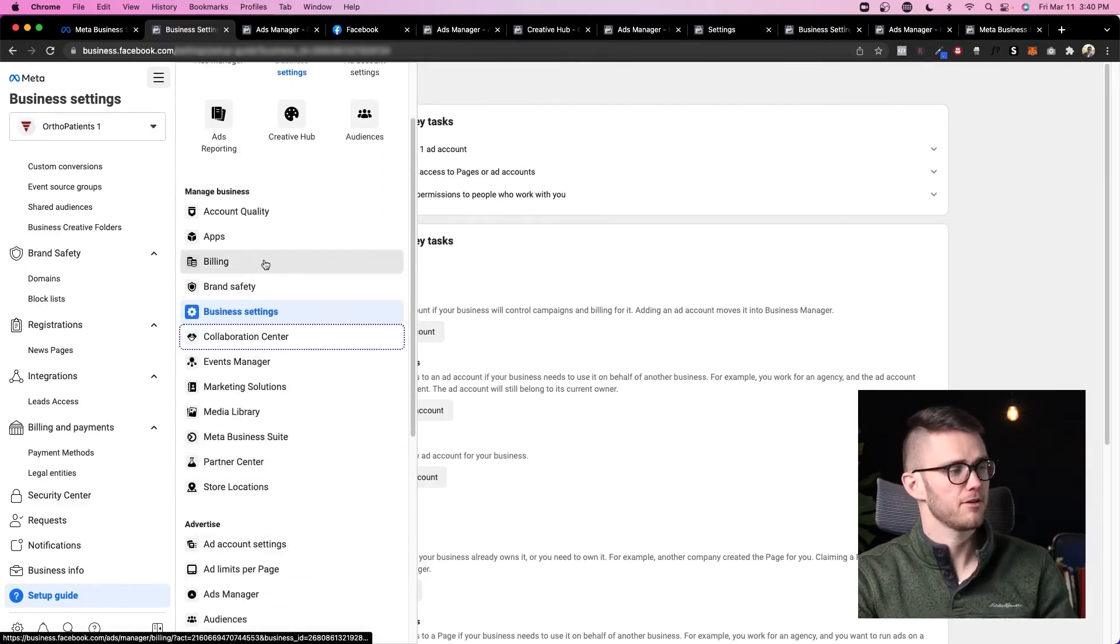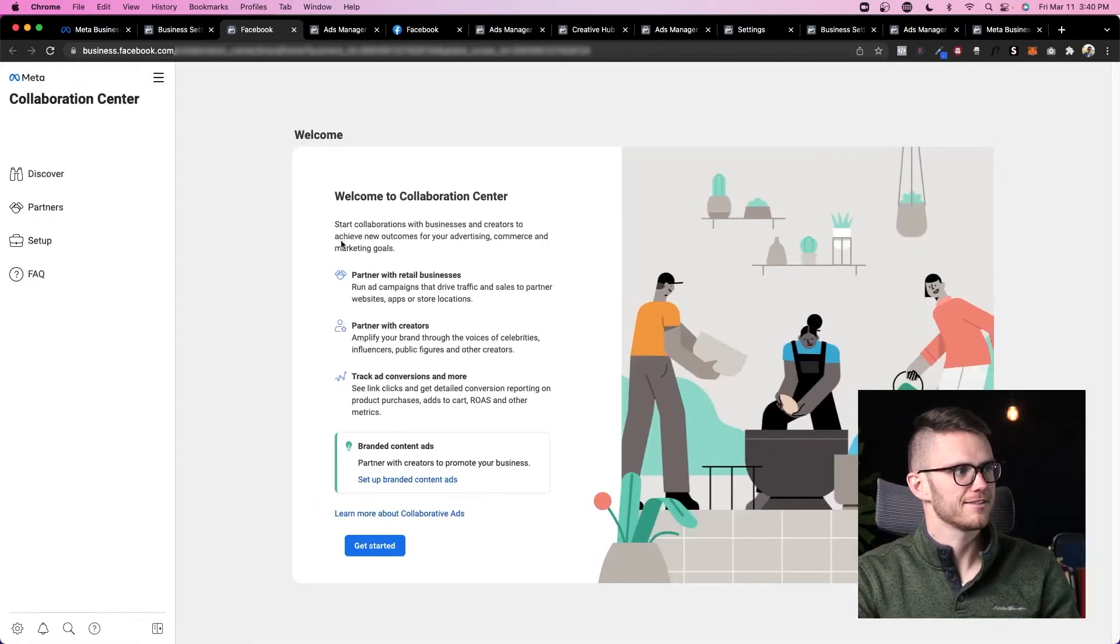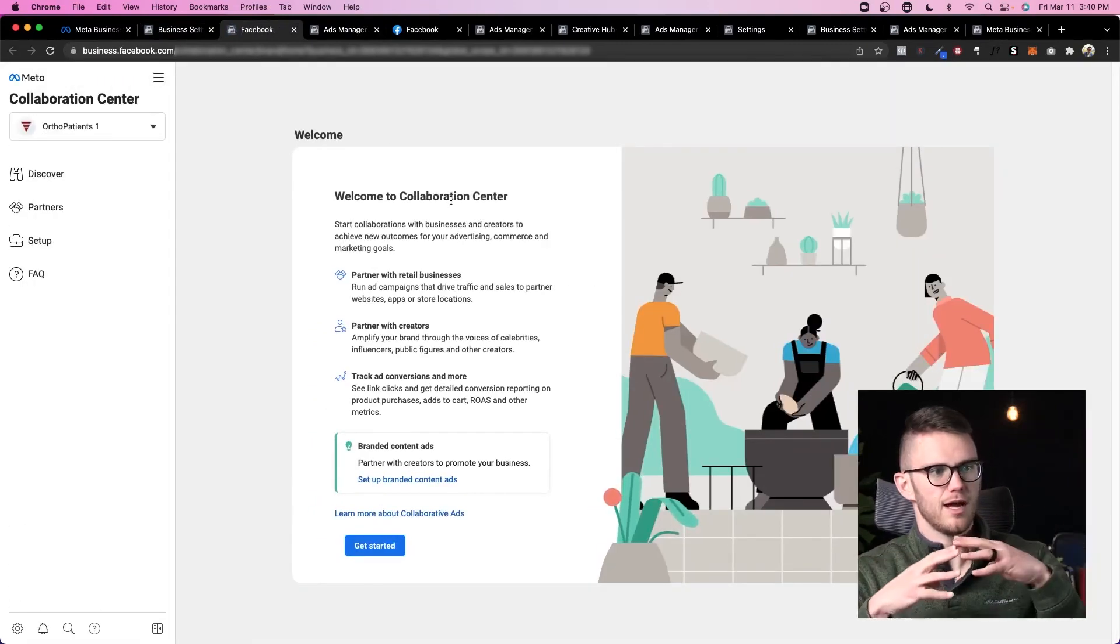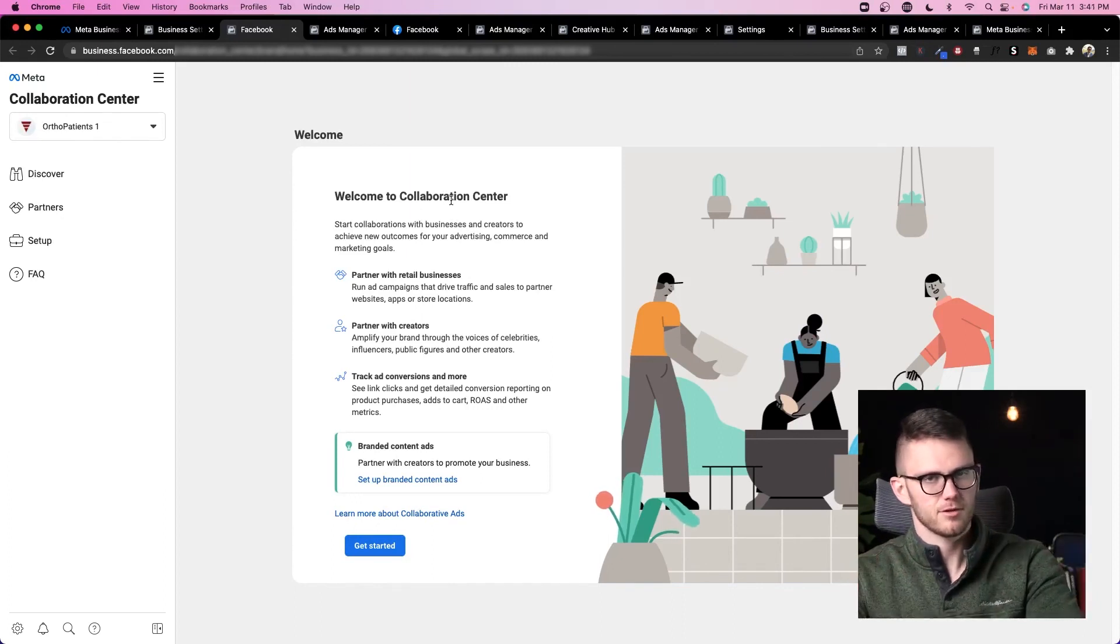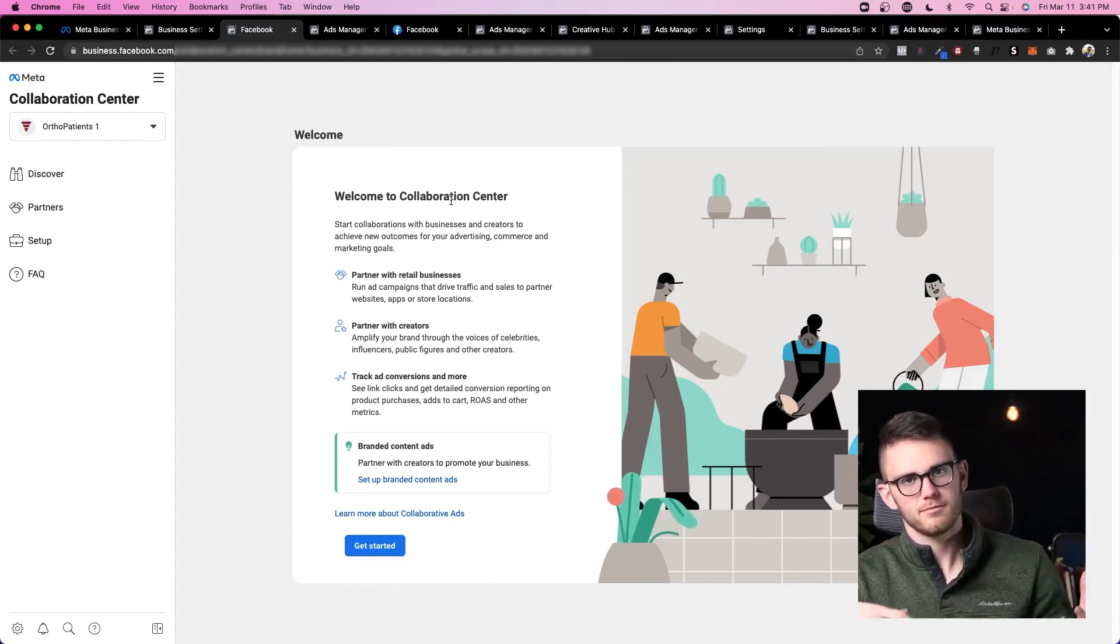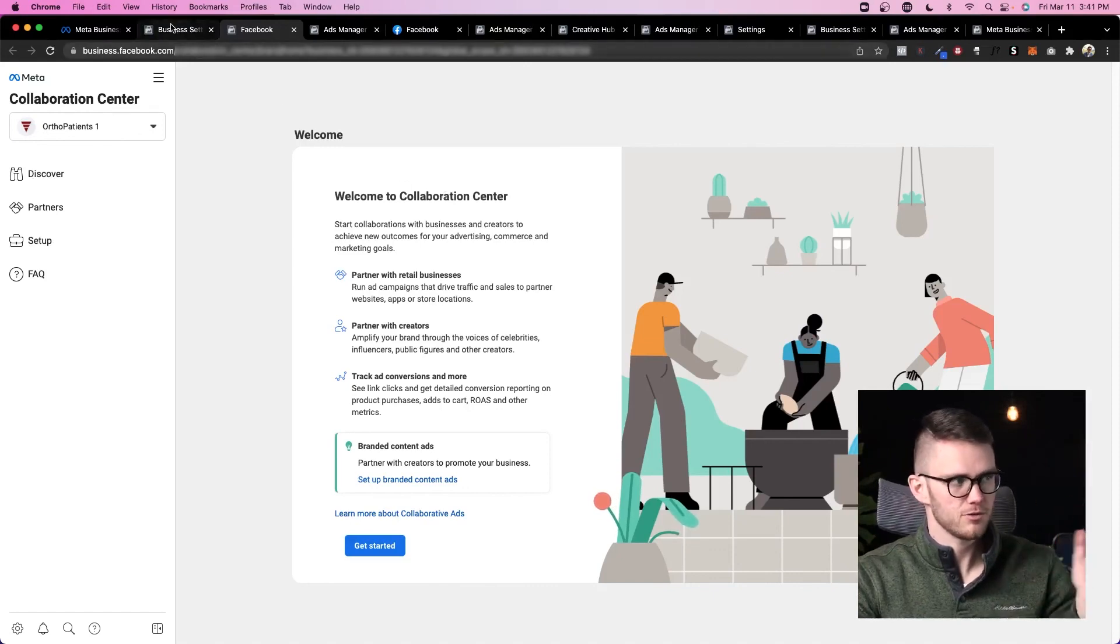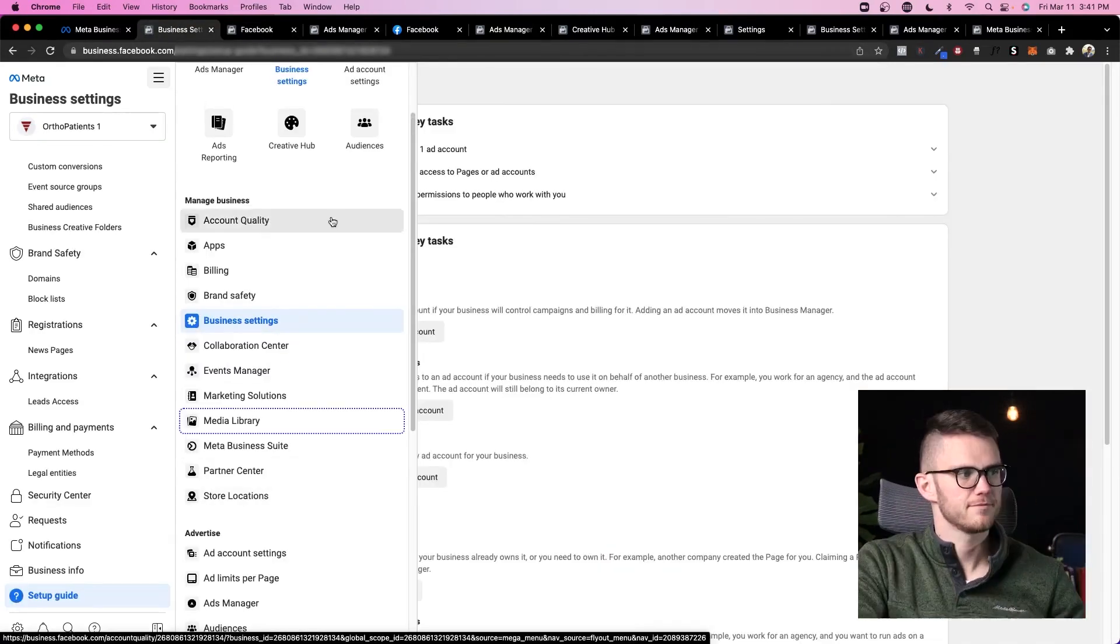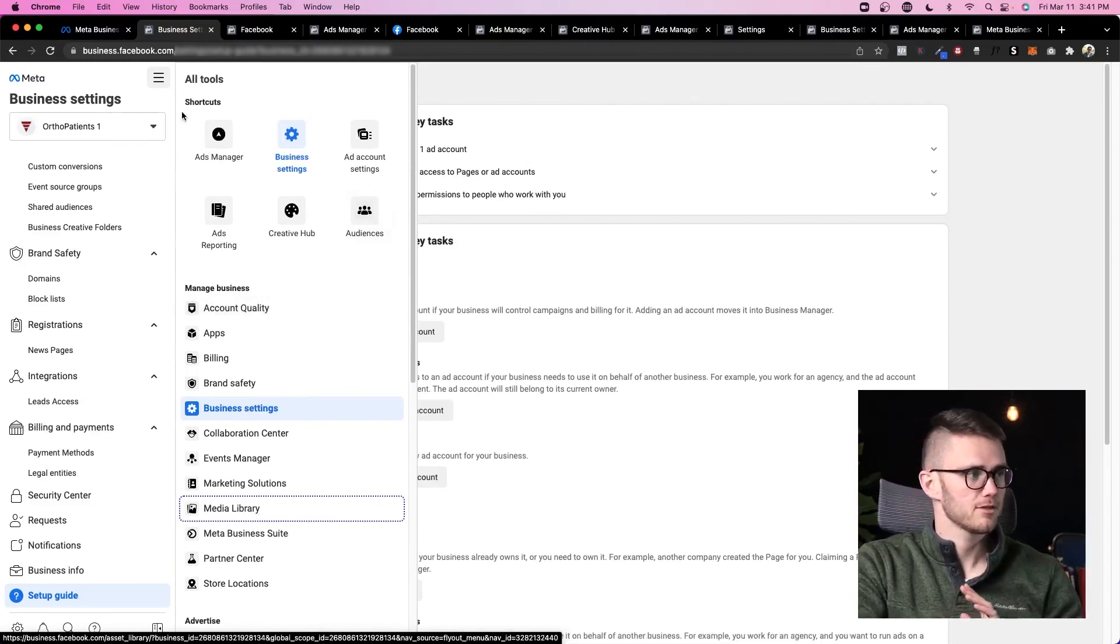A couple other notable things you probably won't use these, but we'll talk about them anyway, is the collaboration center. This is where you can kind of get two ads together, like branded content from one company posting ads on another page. If you're not huge, you probably won't ever use this. The rest of these I can almost guarantee that you will not use, and it's going to be once if you ever use them.